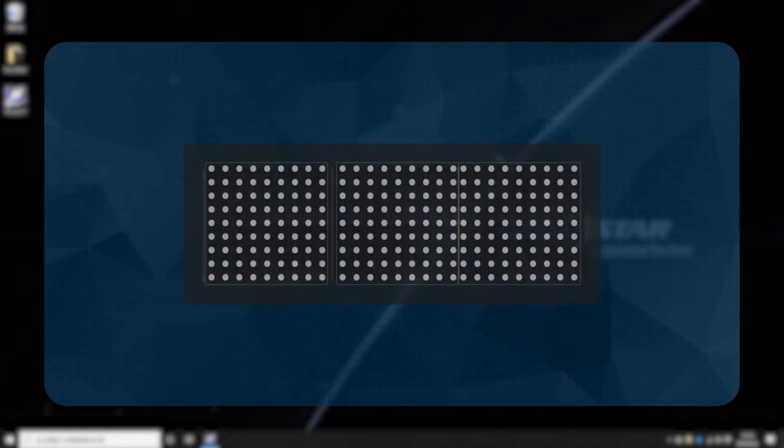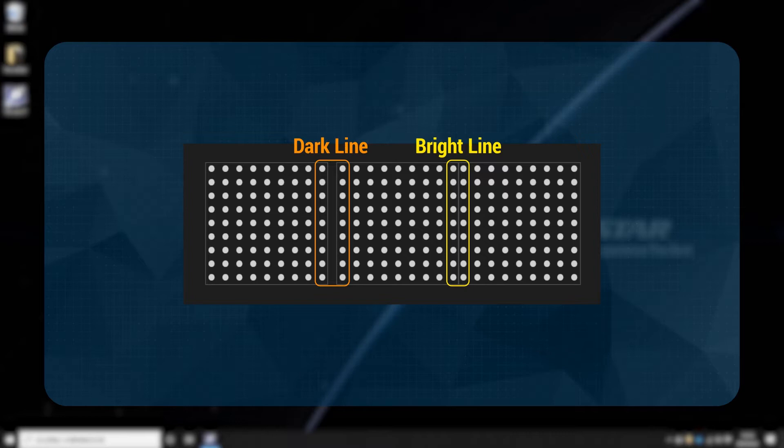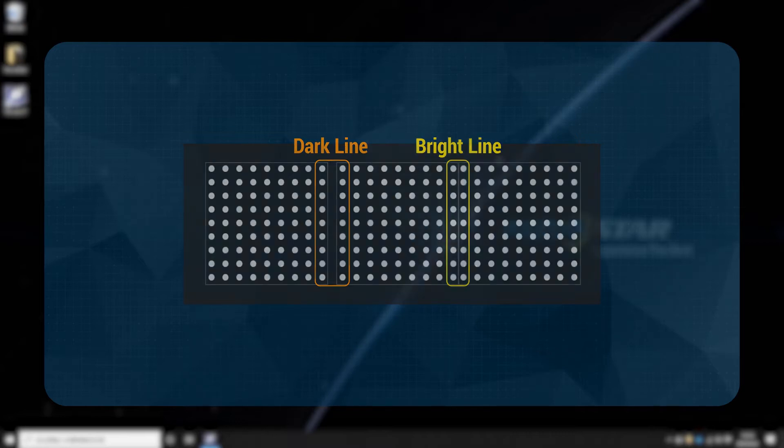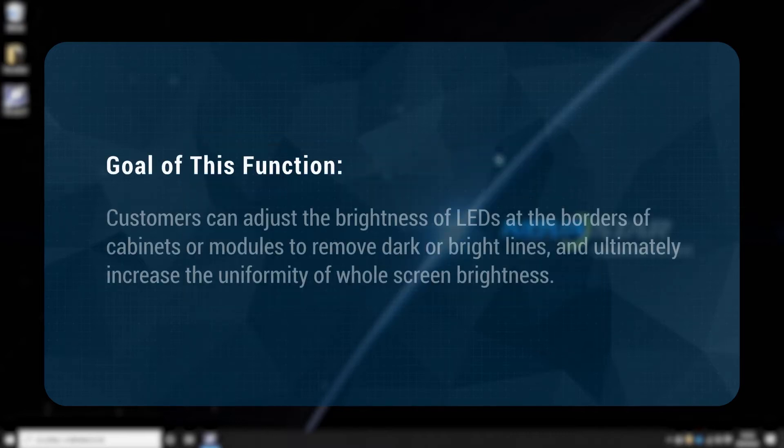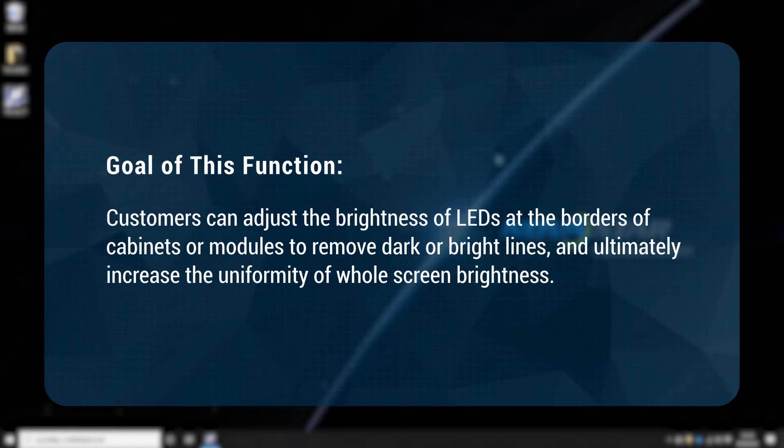The problem of bright or dark lines usually happens in rental LED displays or cascaded modules. The goal of this function is that customers can adjust the brightness of the LEDs at the borders of the cabinets or modules to remove dark or bright lines and ultimately increase the uniformity of whole screen brightness.